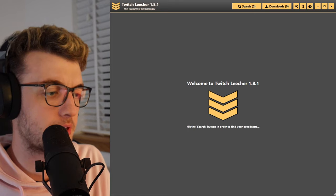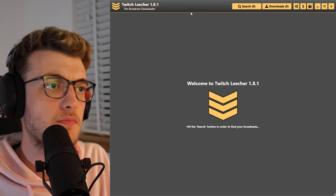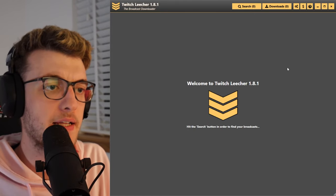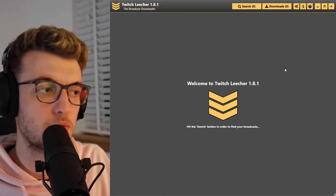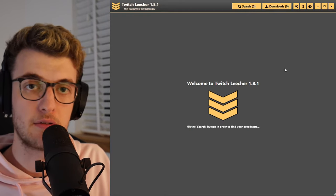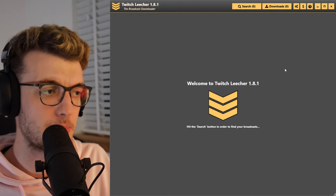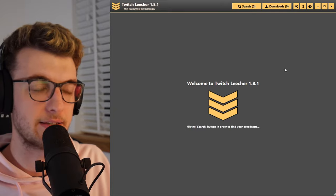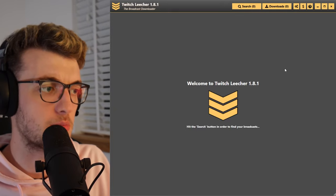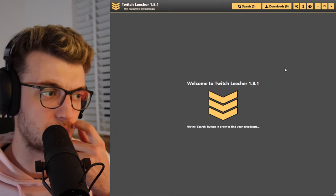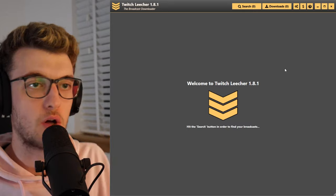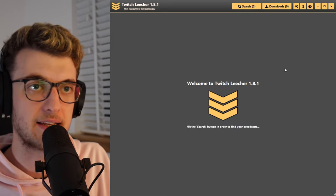It's called Twitch Leecher. You can open it up here — it's that easy. There's a download link up in the description. I didn't make it, I've just used it in the past and it's been incredible. I've used it for downloading multiple VODs and multiple clips all at once, and it's absolutely brilliant.